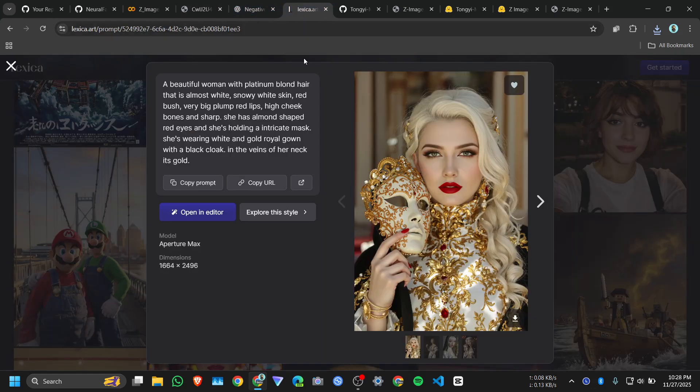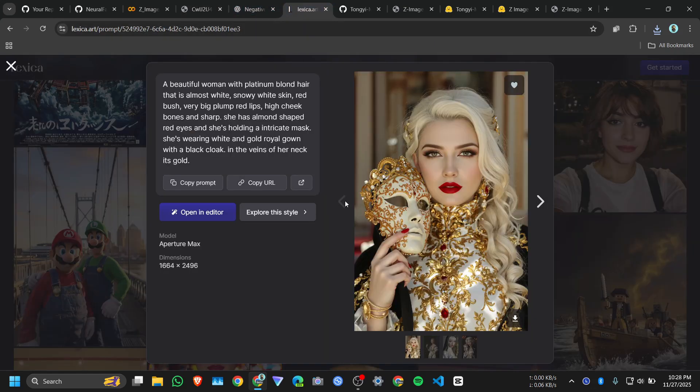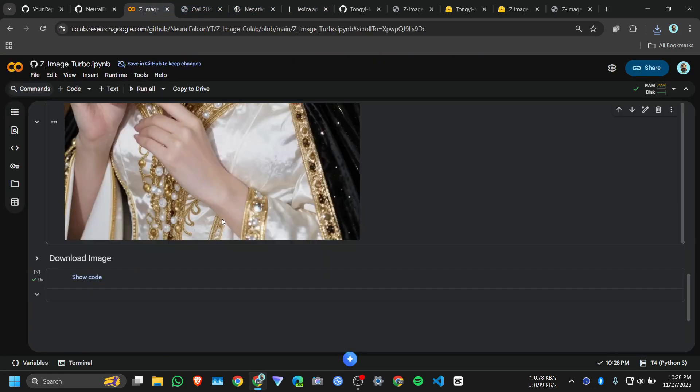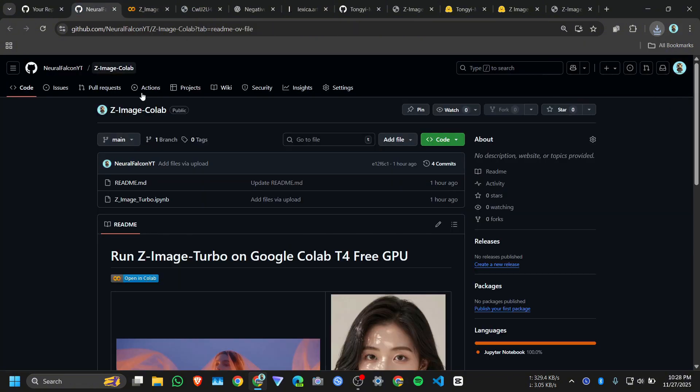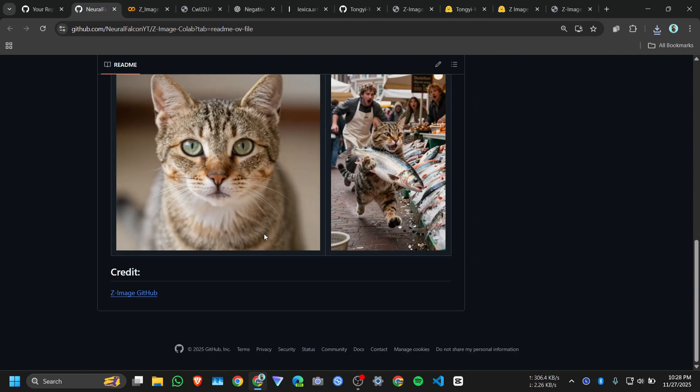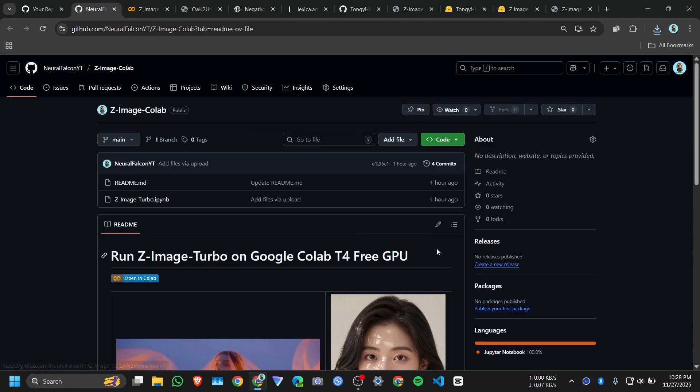And here was the original one. It's only 6 billion parameter model and it's running on Google Colab. So I will put this link on the description, you guys can try and I will add those images here.